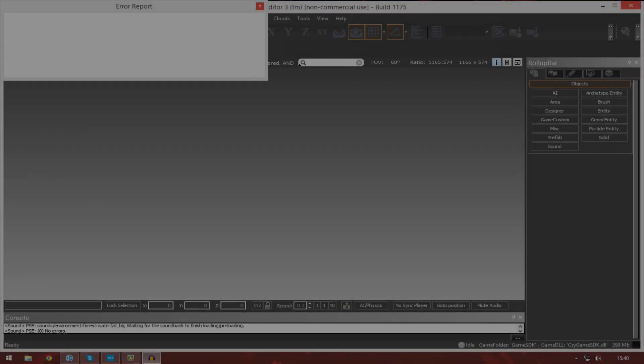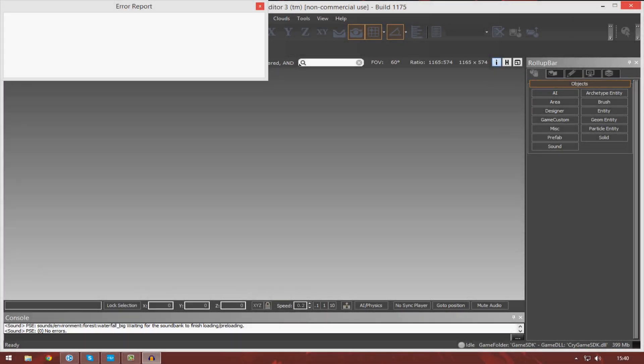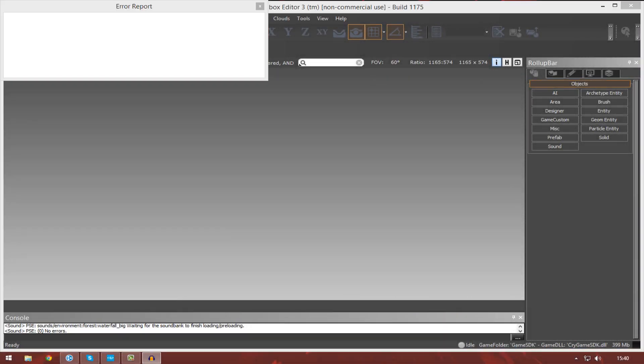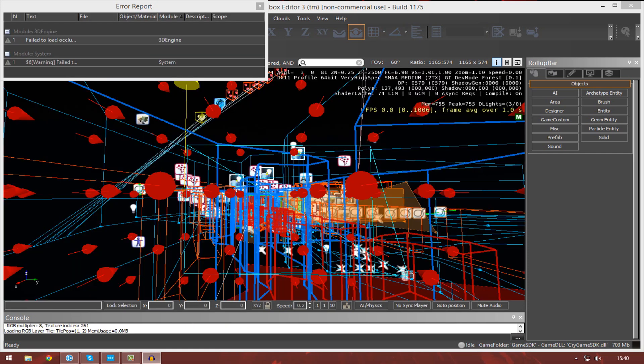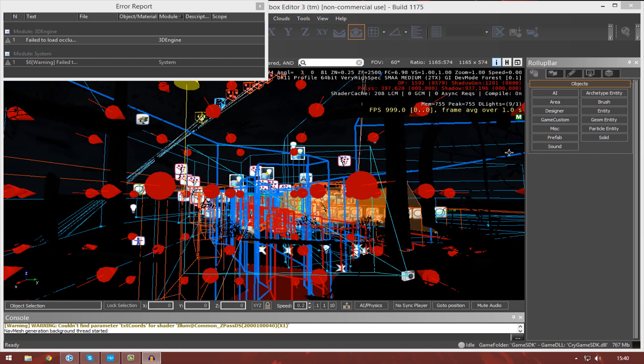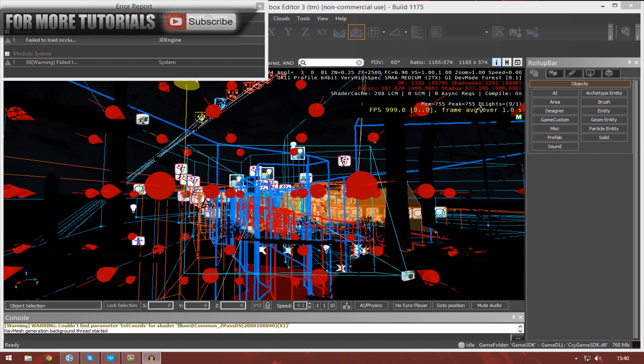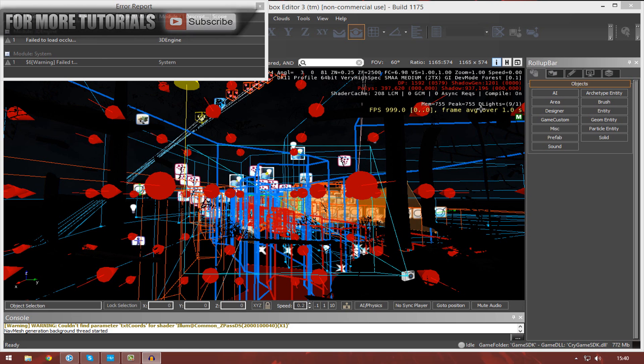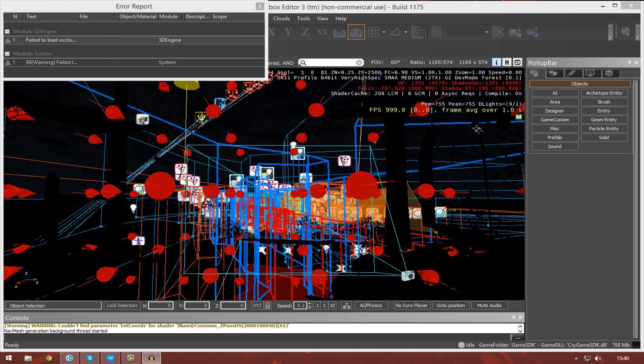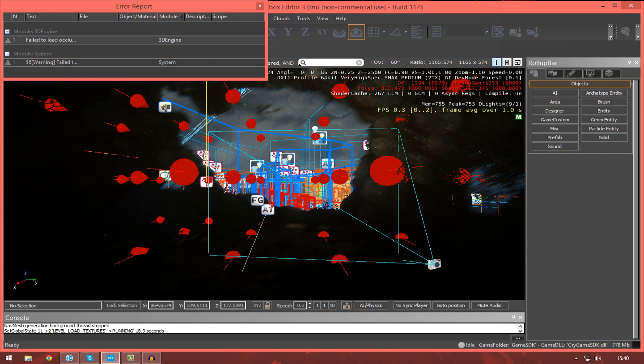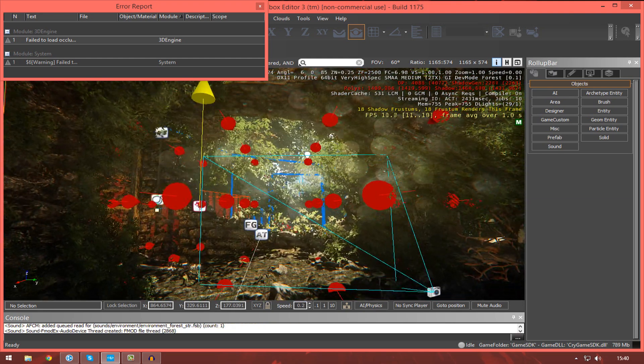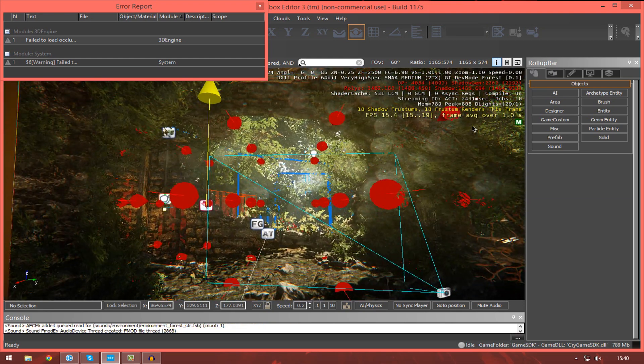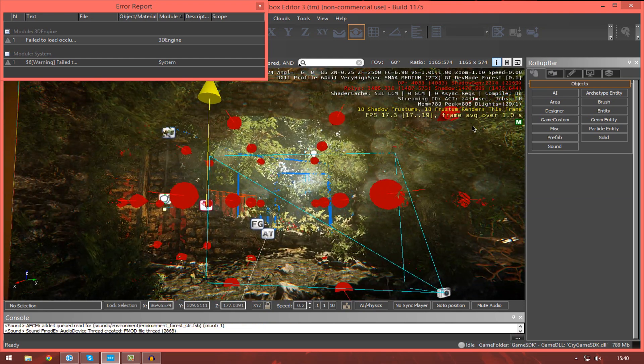Hi guys, Virtus Education here with episode 3 of the CryEngine 3 SDK Beginner Tutorial Series. And in this episode, I'm going to be going over the user interface to hopefully get you familiar with it, ready for the upcoming tutorials over the duration of the next few videos.